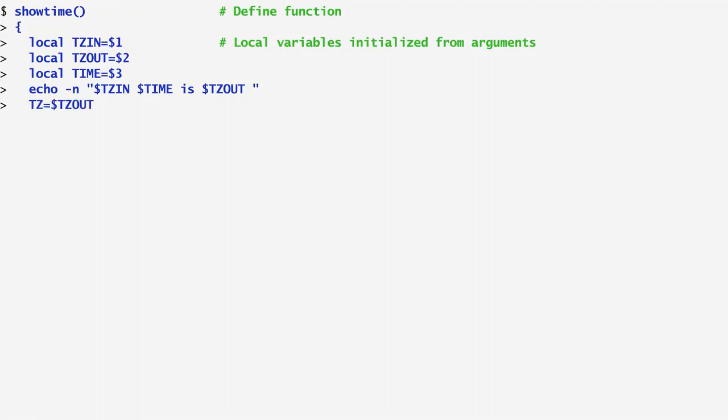Then, it sets TZOUT, the output timezone, to a variable named TZ and runs the date command. At the same time, it passes to the date command a --date command line option, which contains the input timezone, TZDIN, and the time to convert.